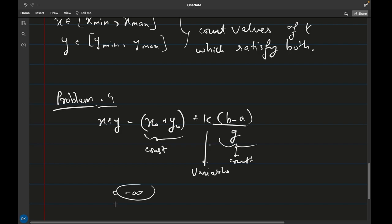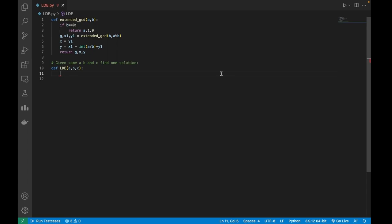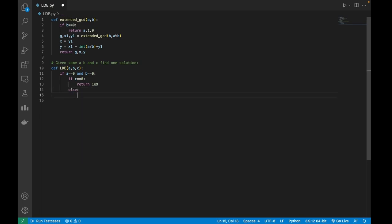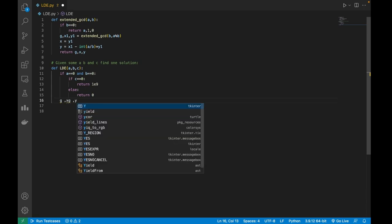In this video I'll only show the code for the first case — finding x₀ and y₀. First, the Python code. I'm calling the function 'ld' and it takes three parameters: a, b, and c. First I'll handle the edge case: if a == 0 and b == 0, then if c == 0 I'll return a very large value like 10^9 (infinite solutions), else I'll return 0 (no solutions).